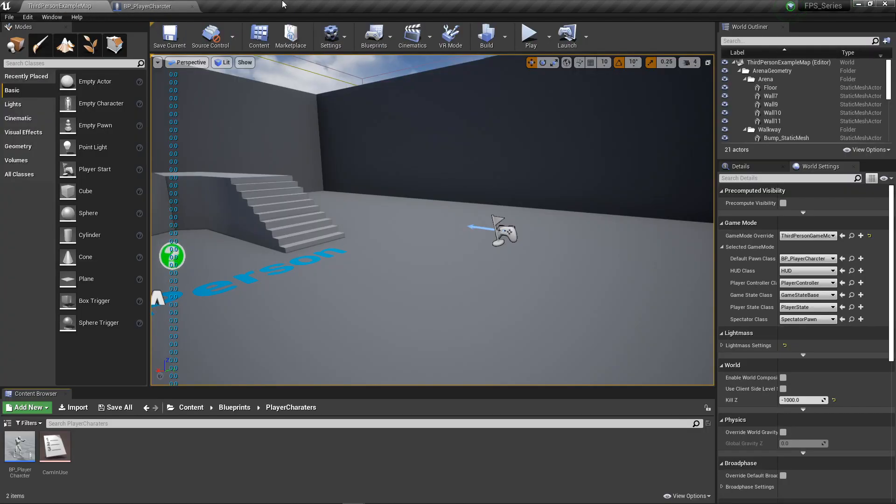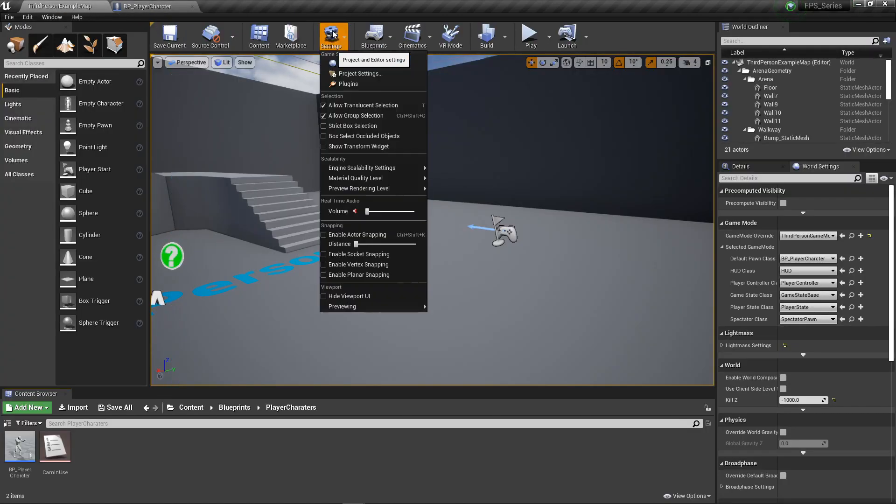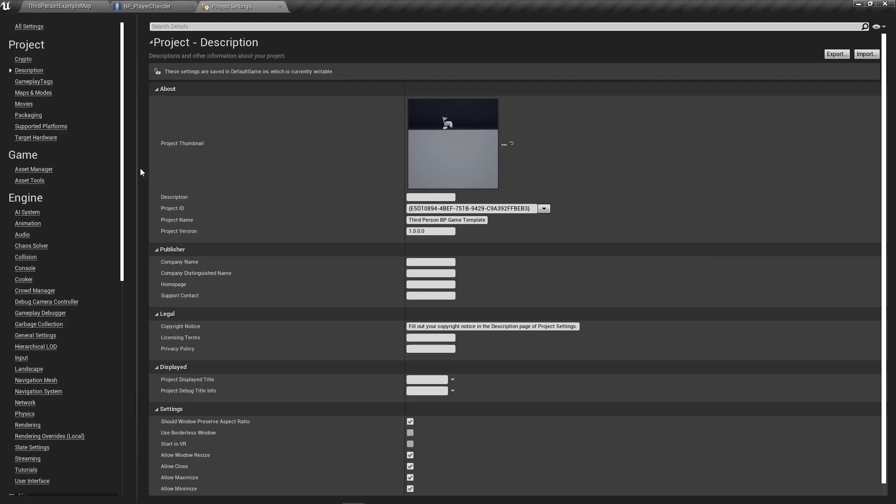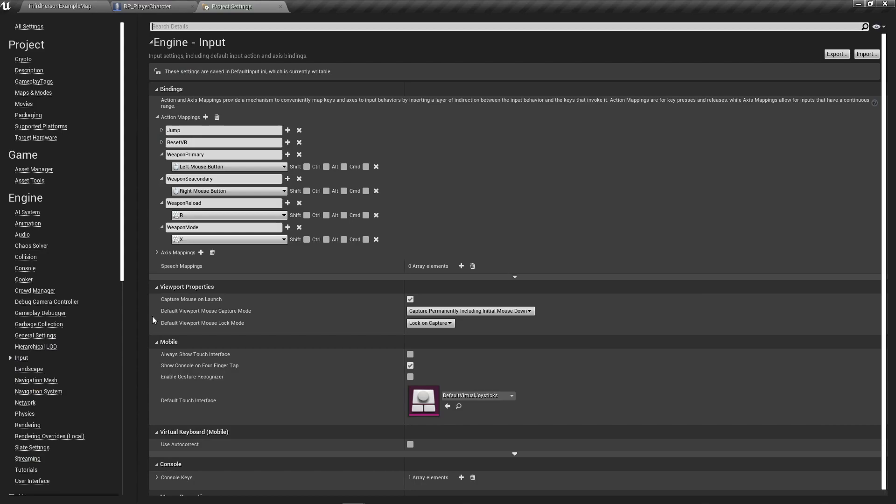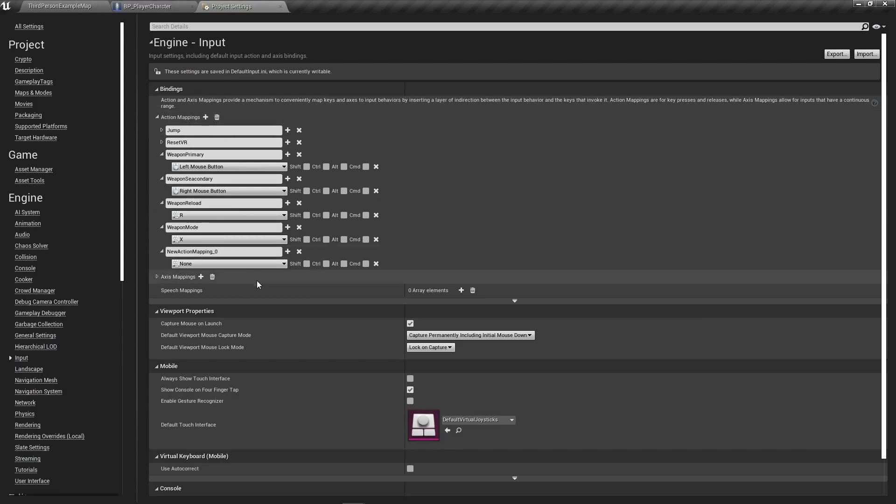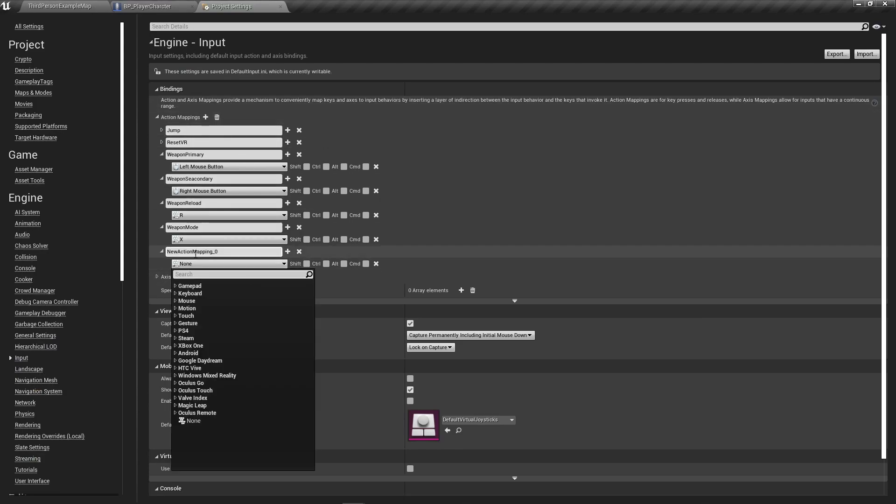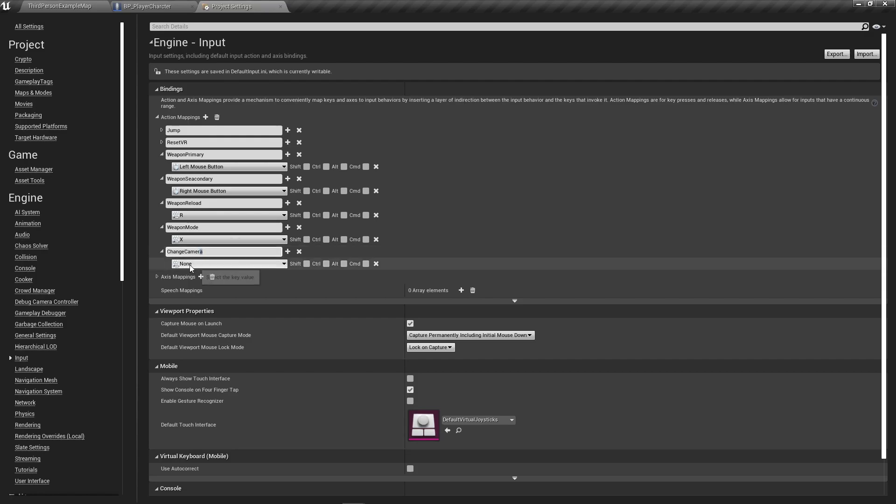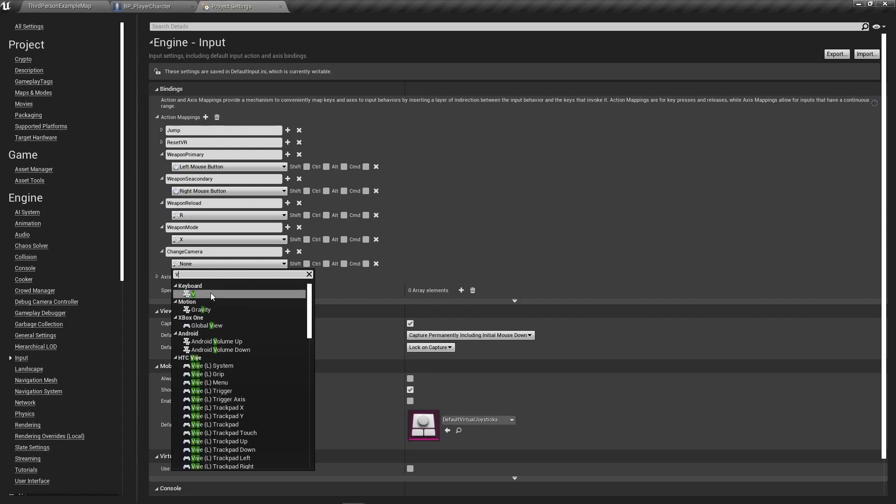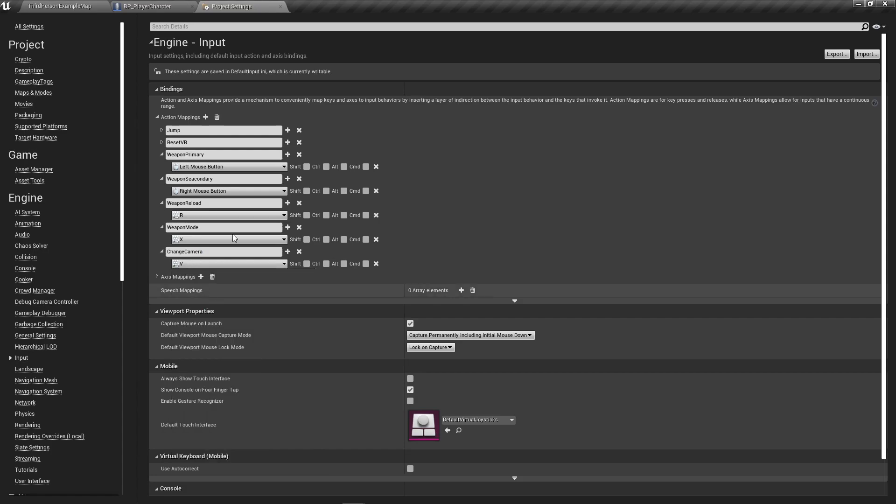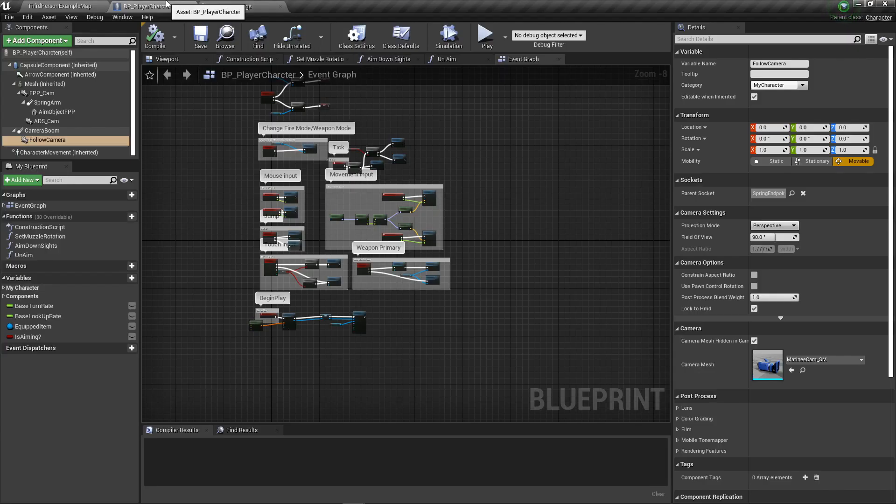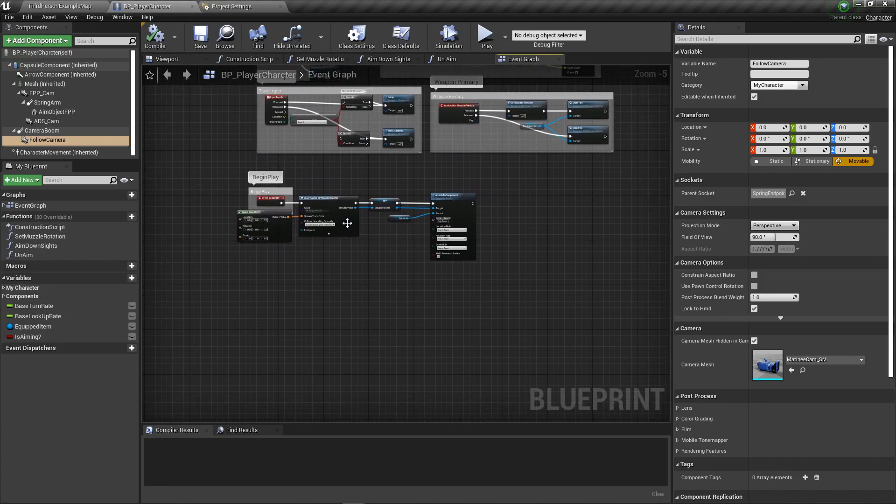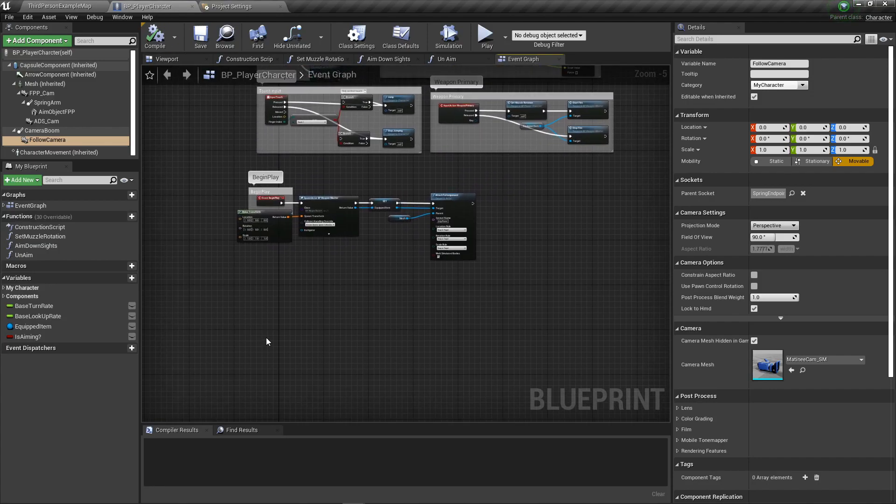Then we need to create an input. Go to project settings, go to input action mappings and do one called change camera or change view. I set it to V personally. Then we can go back into our player character.